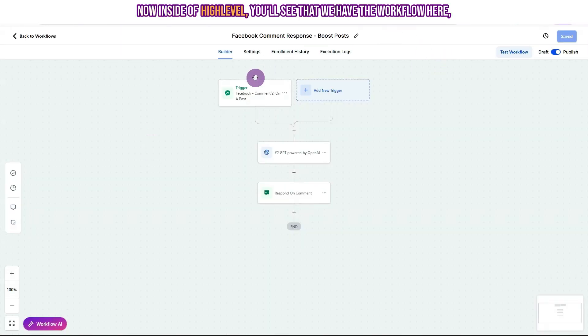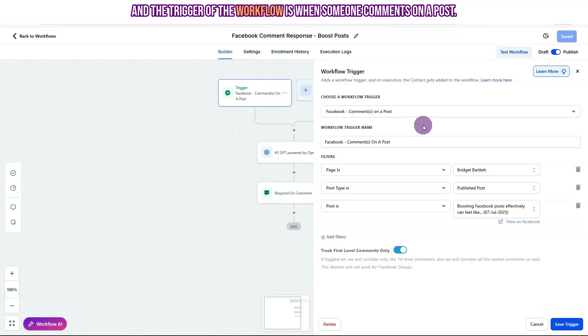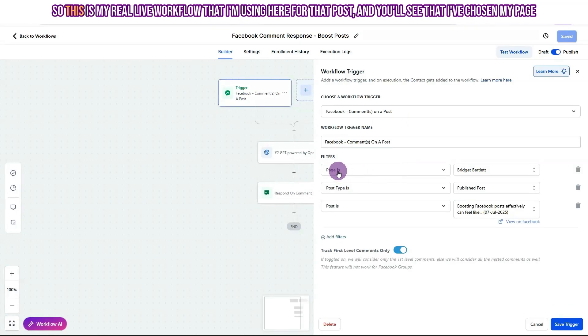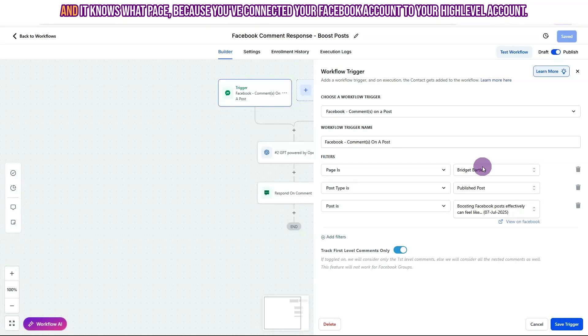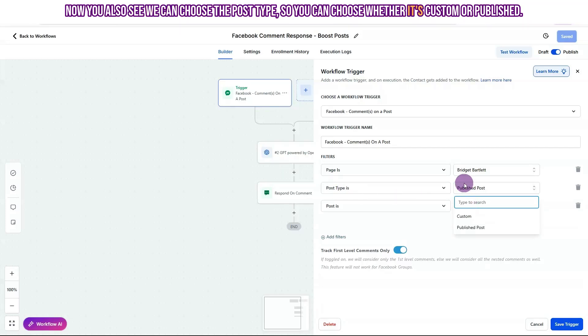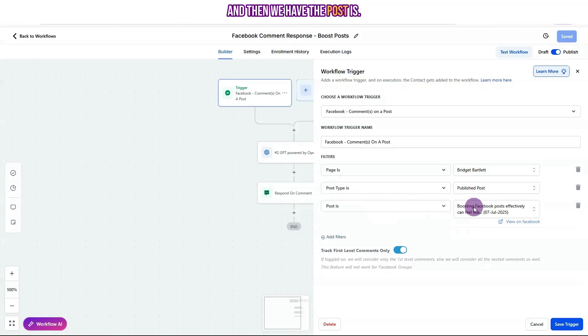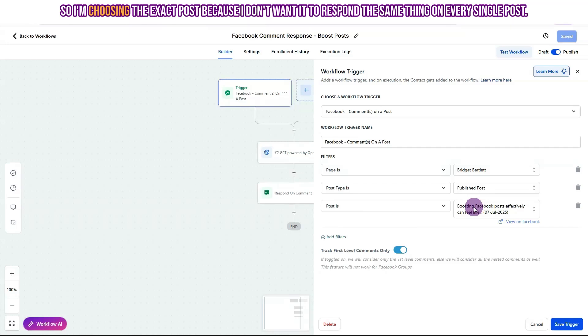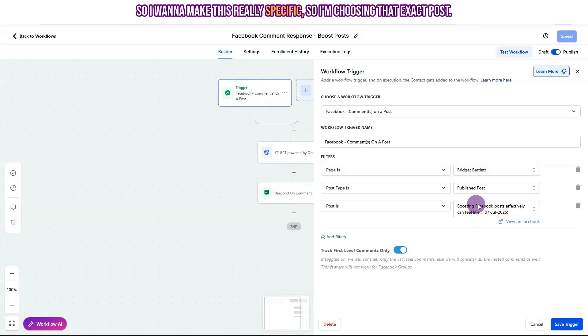Now inside of HighLevel, you'll see that we have the workflow here. And the trigger of the workflow is when someone comments on a post. So this is my real live workflow that I'm using here for that post. And you'll see that I've chosen my page and it knows what page because you've connected your Facebook account to your HighLevel account. Now you also see we can choose the post type. So you can choose whether it's custom or published. And then we have the post is. So I'm choosing the exact post because I don't want it to respond the same thing on every single post. So I want to make this really specific. So I'm choosing that exact post.